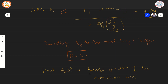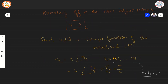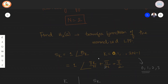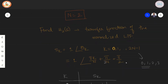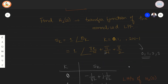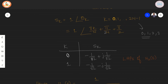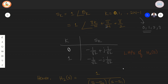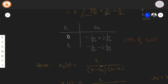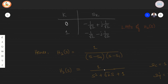We find the transfer function H2 for the normalized low pass filter. We determine pole locations using sk = 1 at angle θk, evaluated for k from 0 to N−1. The two poles s0 and s1 are determined using the formula. We favor the left-half-plane poles because they are stable. The transfer function takes the form 1/[(s − s0)(s − s1)], giving H2 = 1/(s² + √2·s + 1).